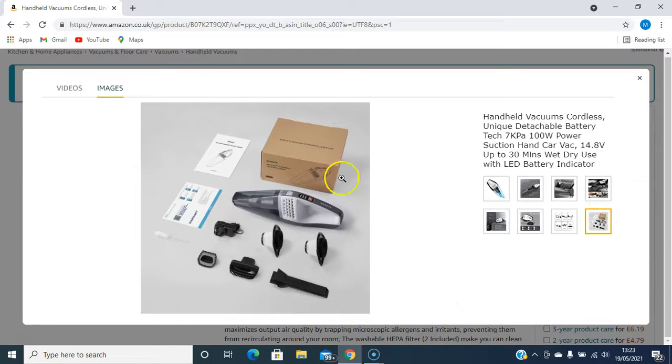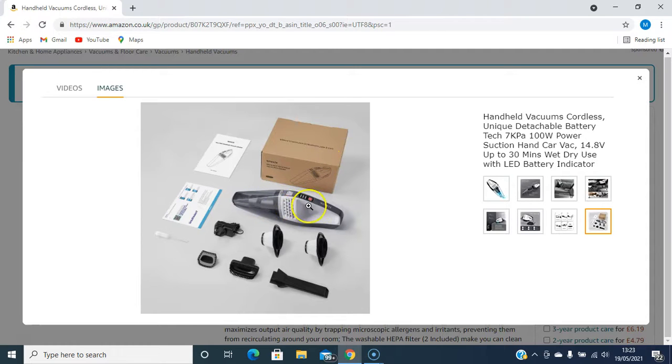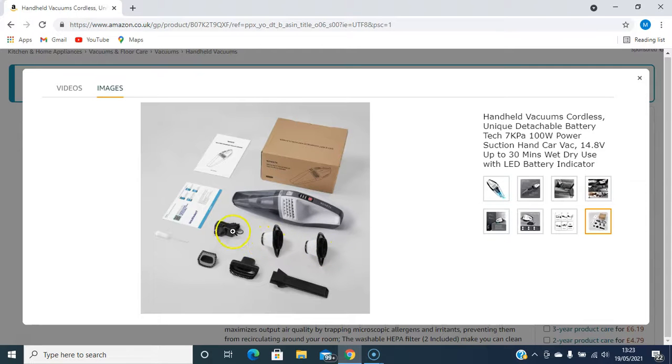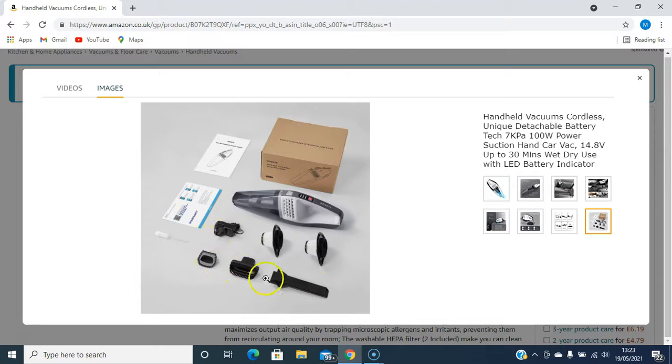And this is what you get in the package. This is the actual - can we get these - these are the filters, the power cable, and the brushes and attachments.